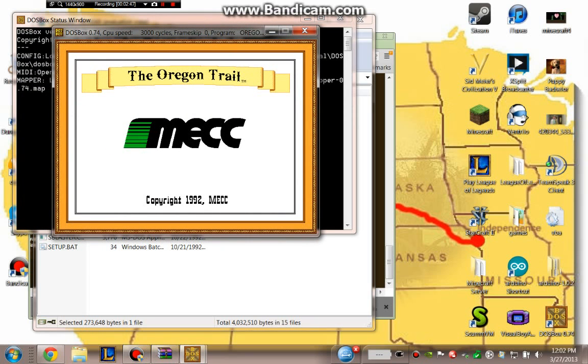Listen to that glorious, glorious music. So you know, the Oregon Trail is going on.